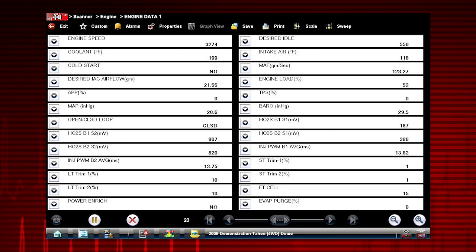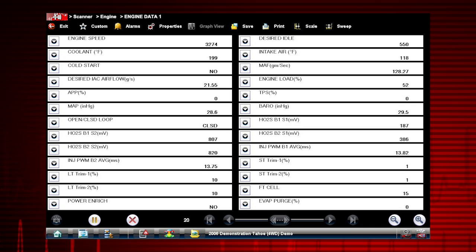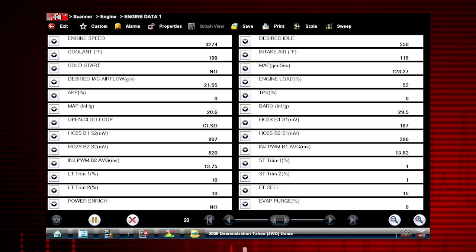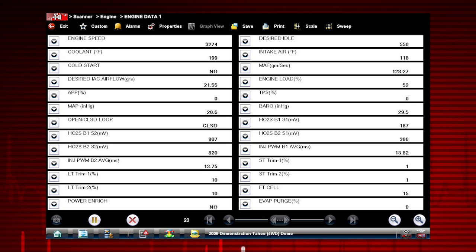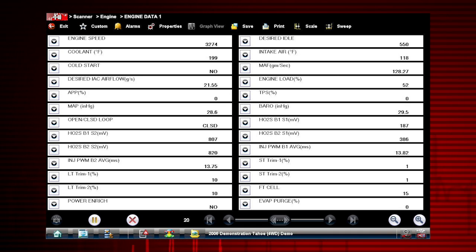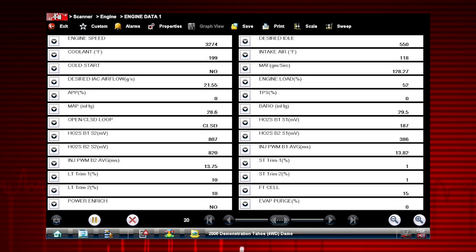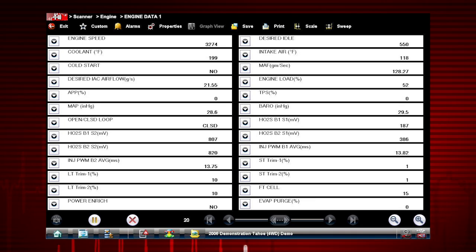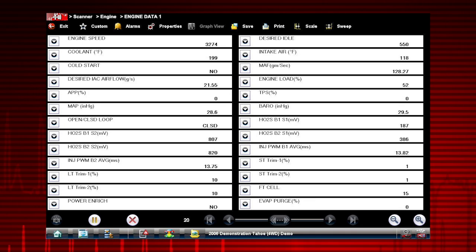You can choose data parameters you want to see together on one screen. This enables you to see relationships between data parameters. The custom data list function gives you even more power to customize the view.